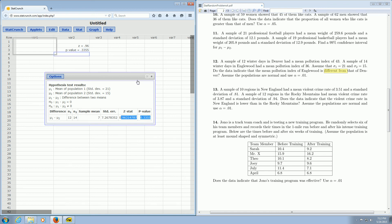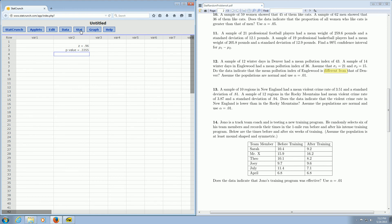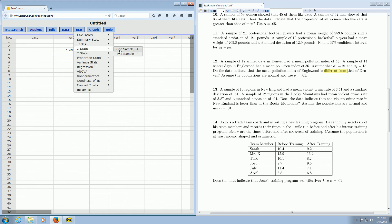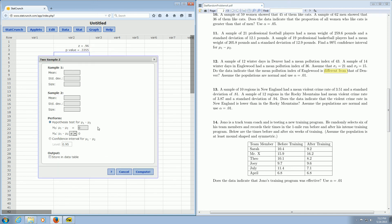So one more time in case you missed it, you go to Stat, Z Stats, two sample, and then with summary. And then you just enter all the information, and usually you can use the last sentence to figure out what goes there. So I hope that made sense.